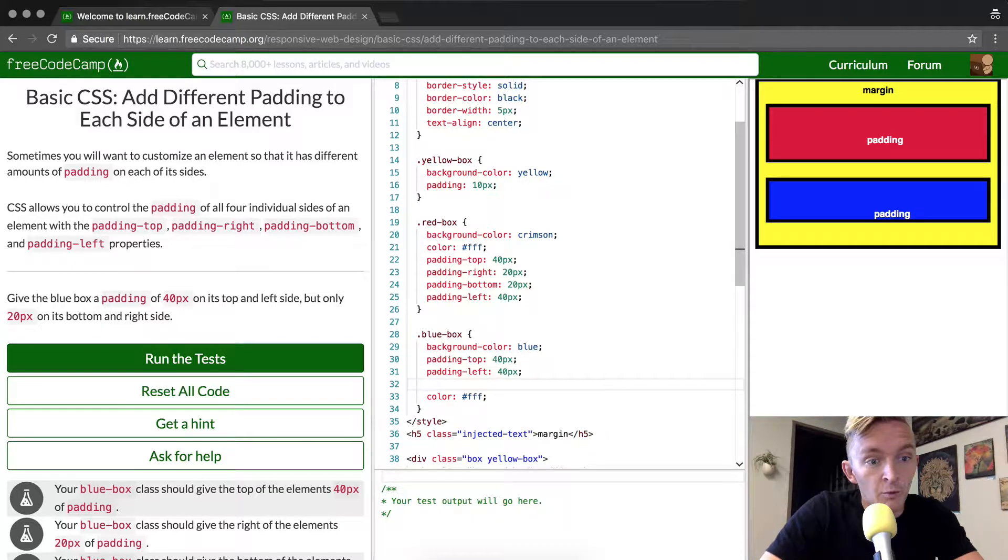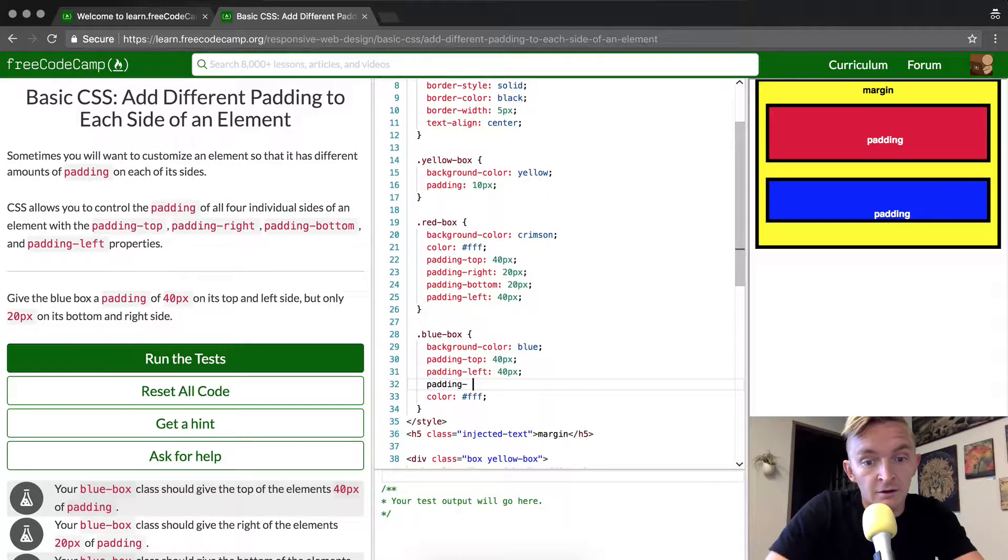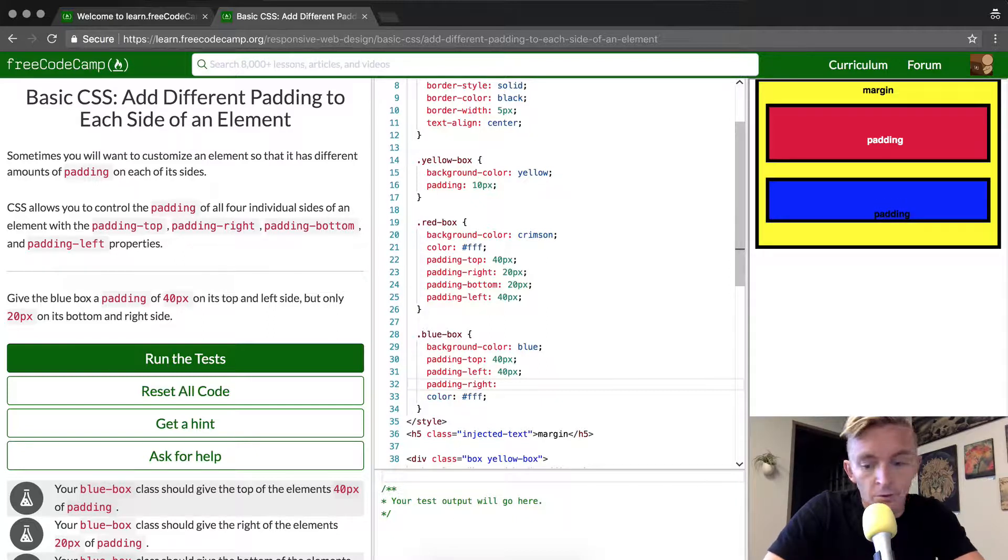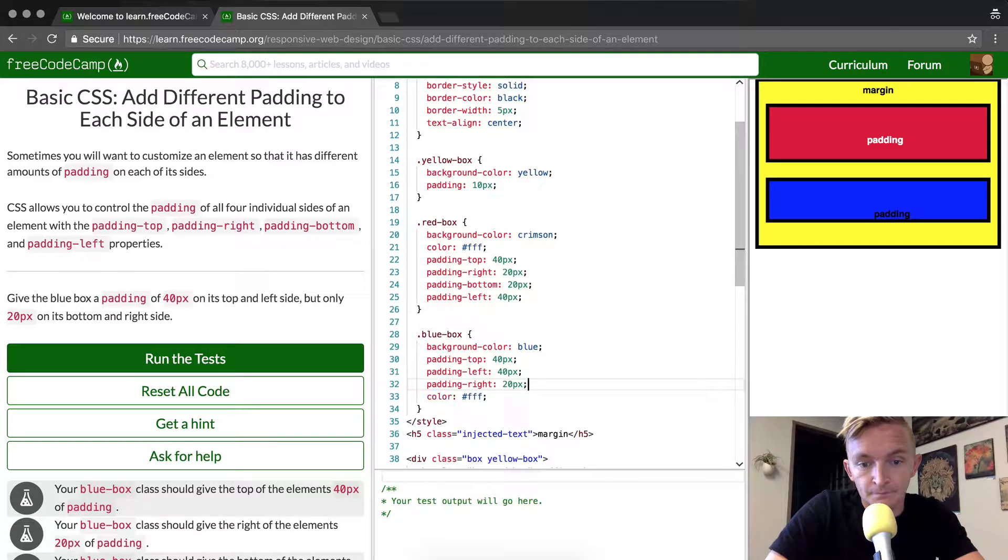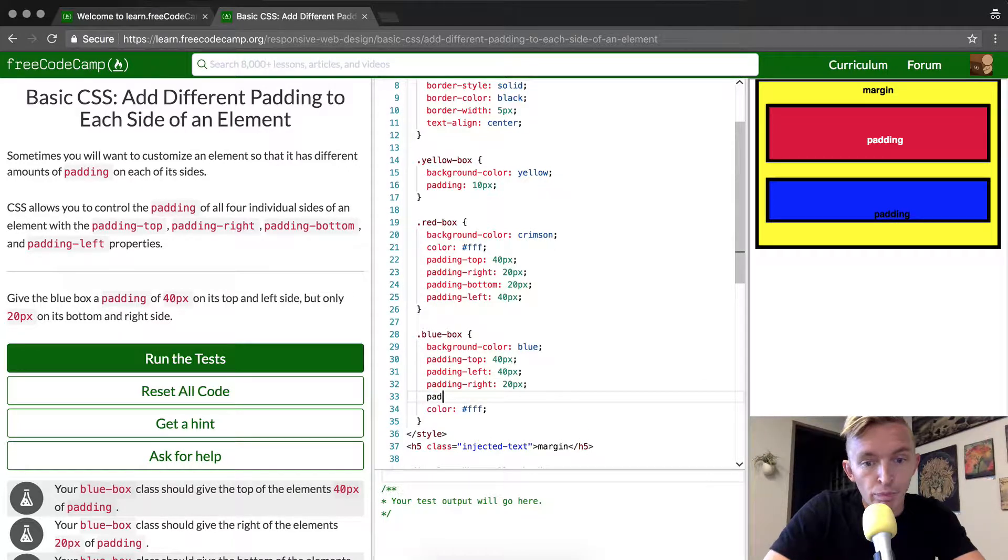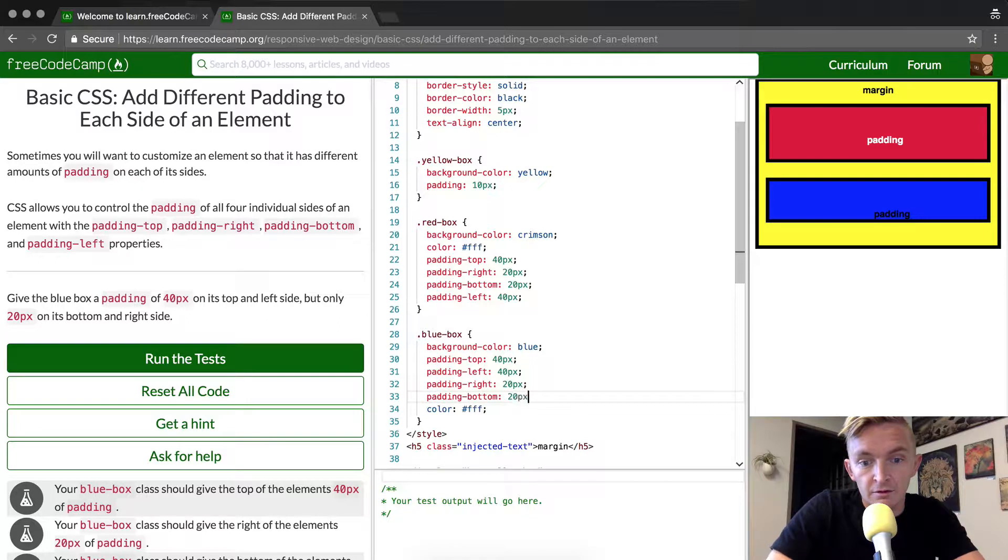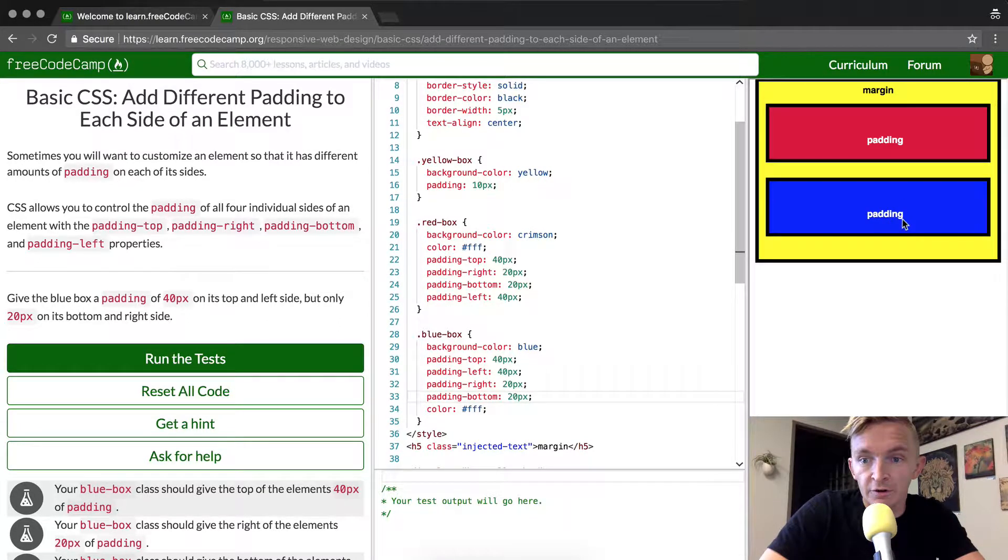And then we want to go padding-right 20px and padding-bottom 20px. When we look over here we see that it's got that look.